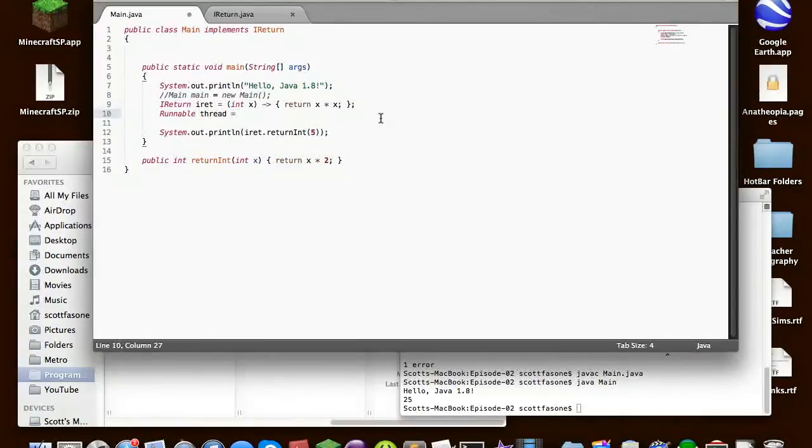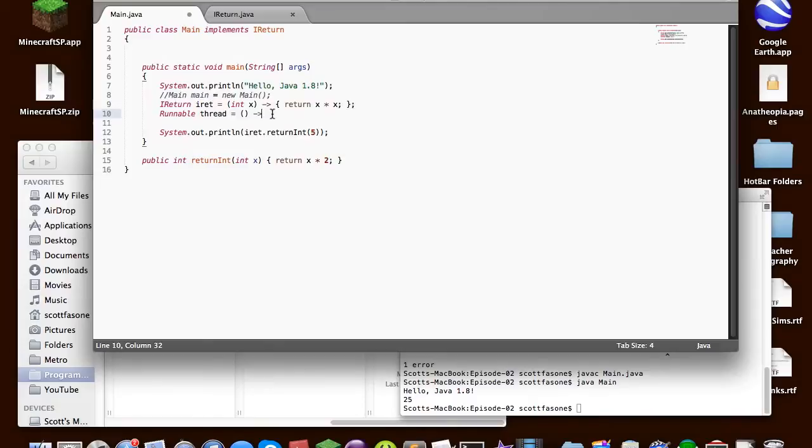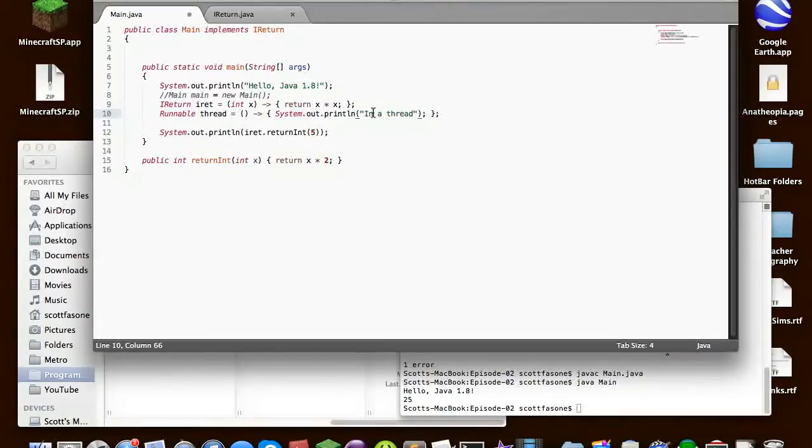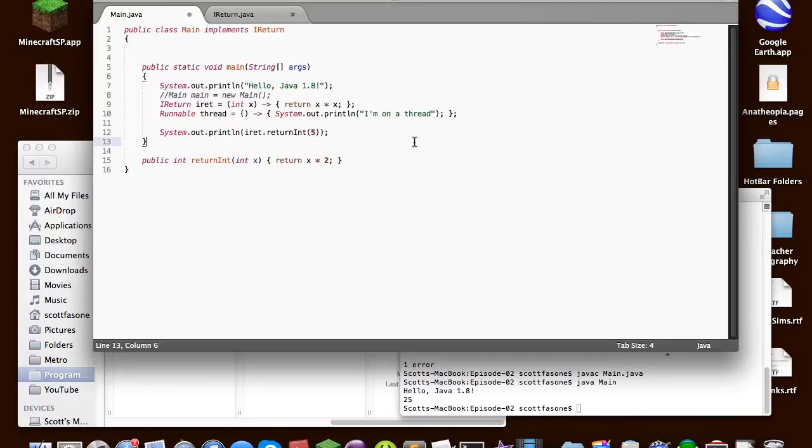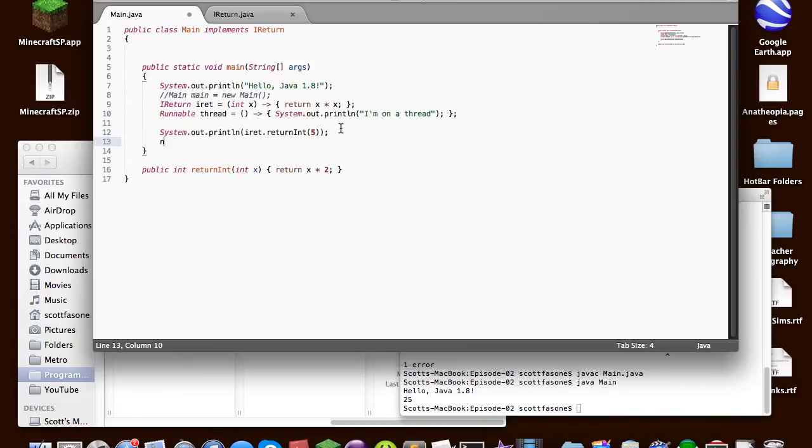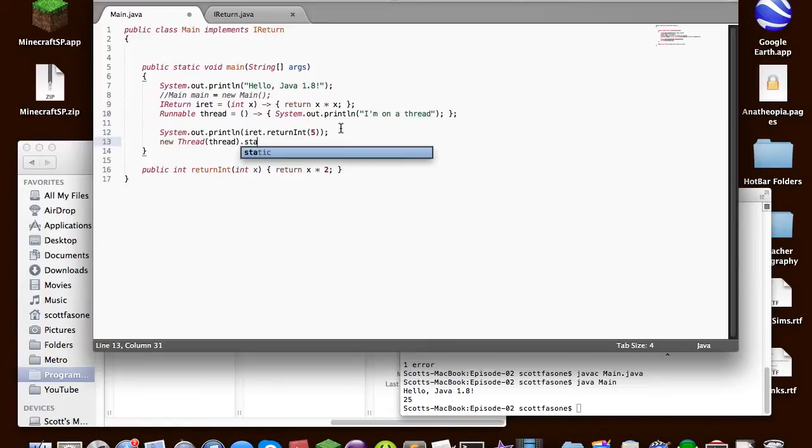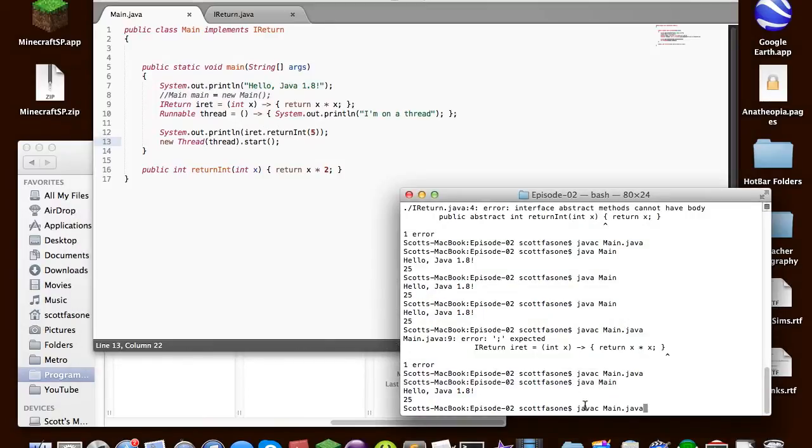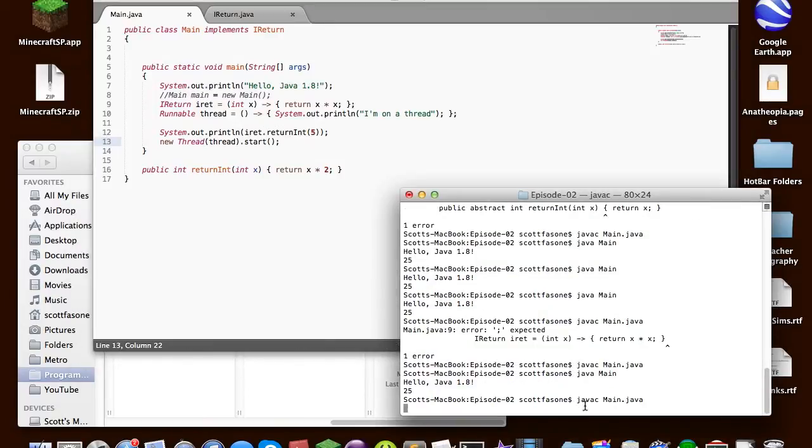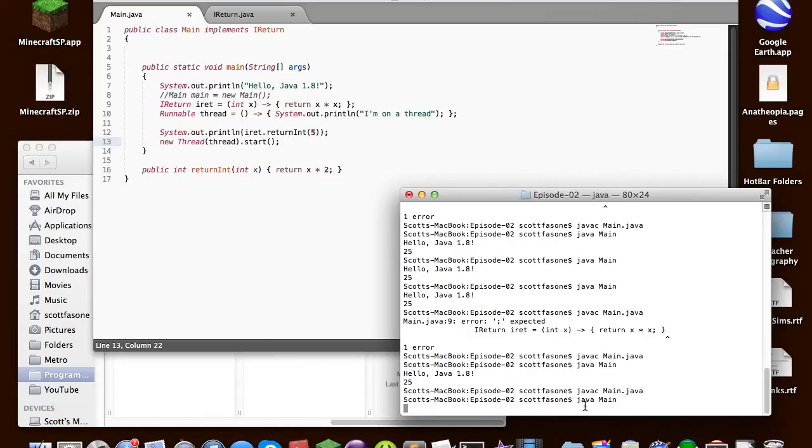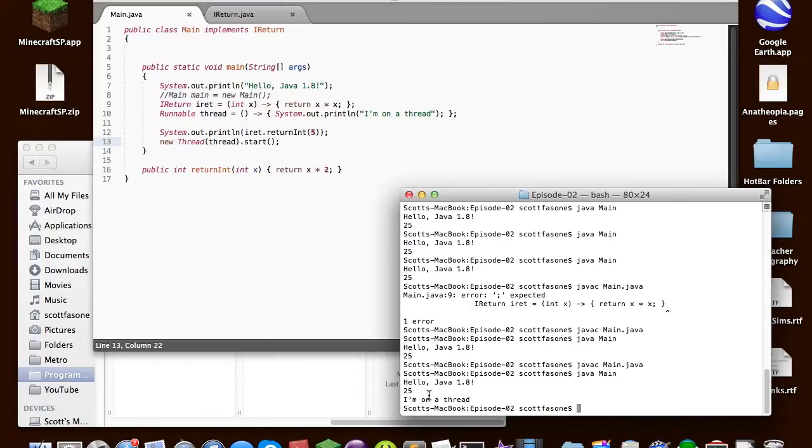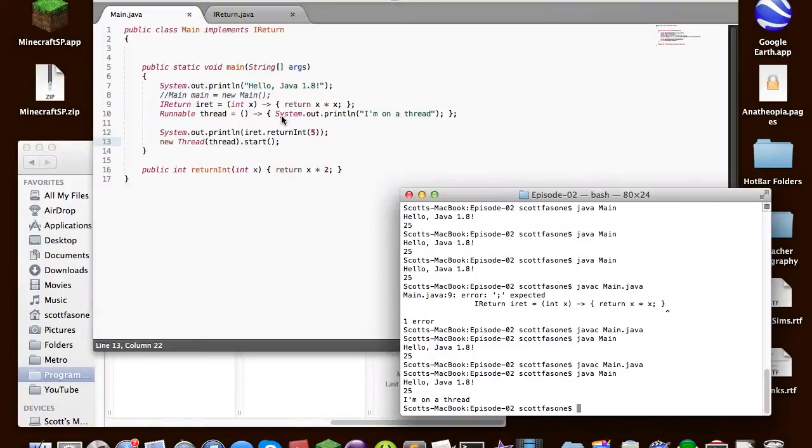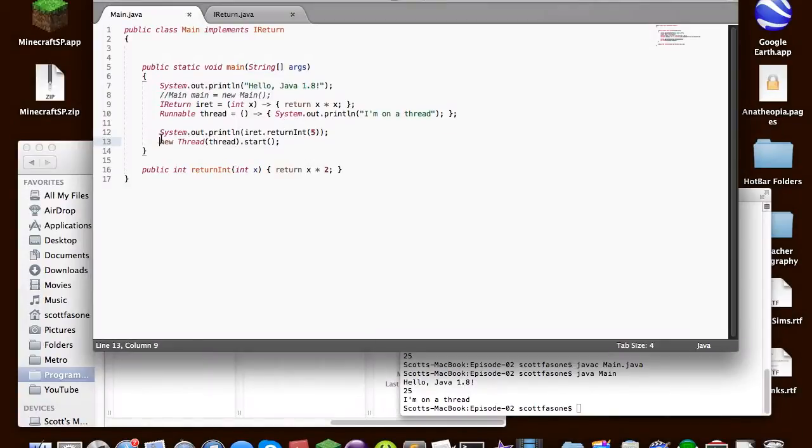So what we can do we can just say empty inputs arrow method body. So we'll say system.out.println I'm on a thread. So now in addition to printing that out we can just say new thread thread dot start. Because whenever you have a runnable you would put it as the arguments. That's just how making a thread from an interface works. So we can compile it and then we can run it say hello and it said I'm on a thread just like it did except it did it on a different thread which is nice.